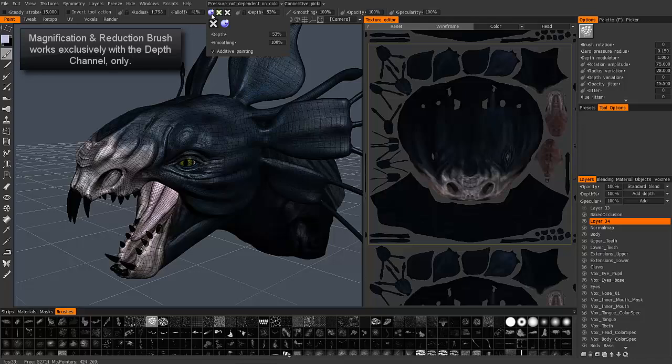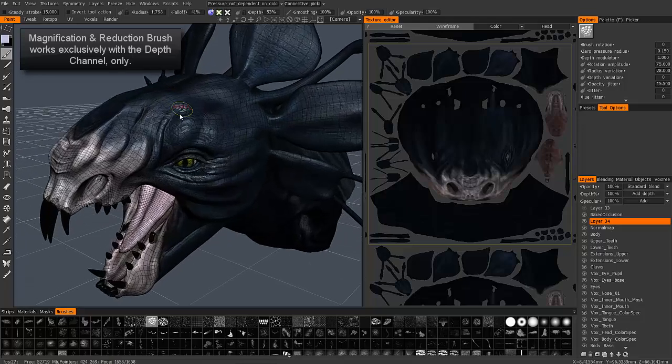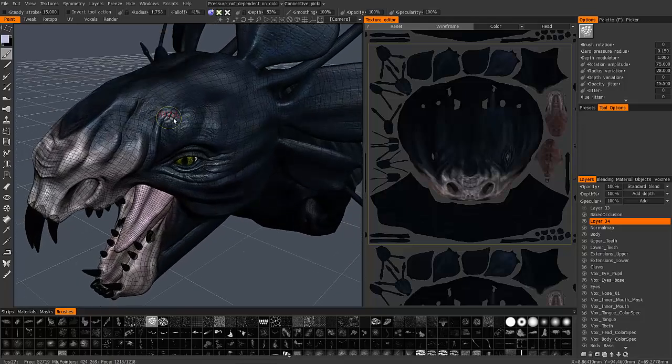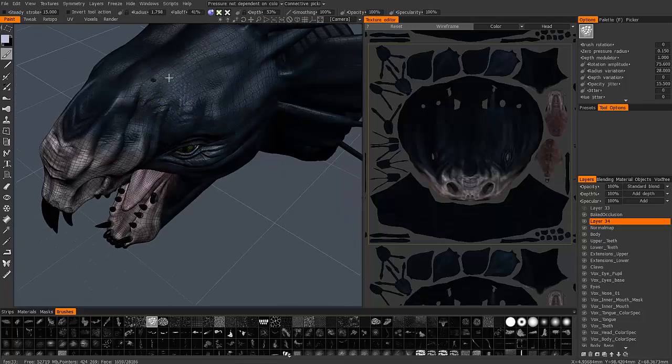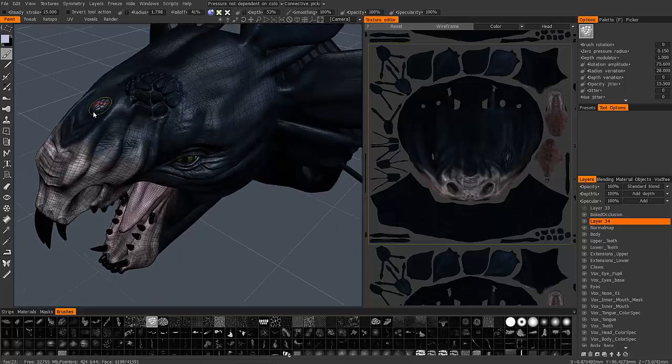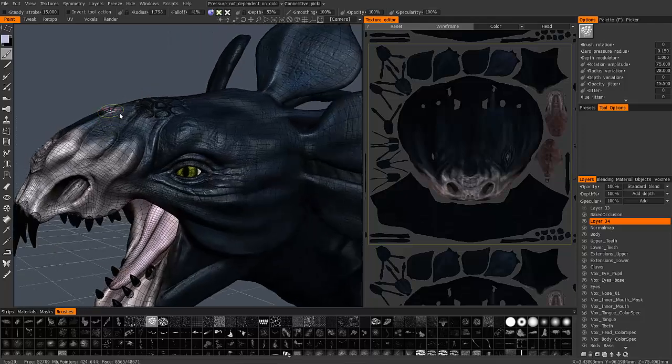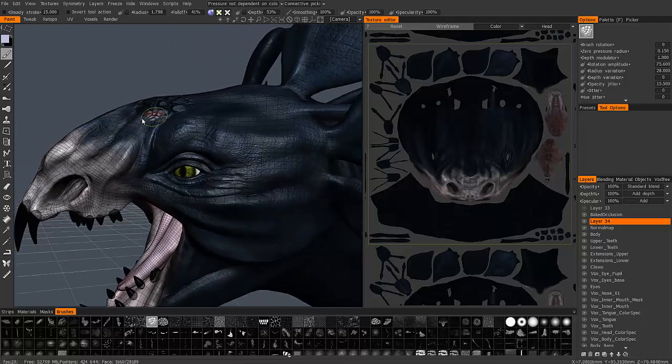I'm going to enable just the depth channel. I'll drag out a shape here. You can see how normal maps work.